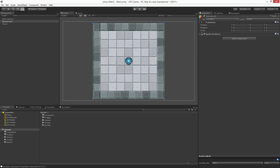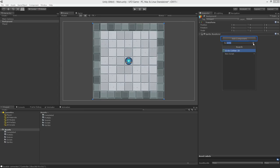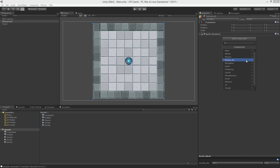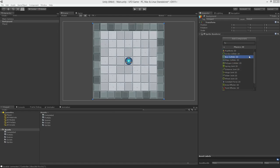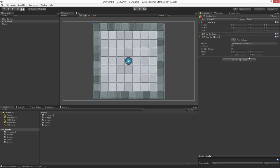With the background object selected let's choose Add Component, Physics 2D, Box Collider 2D. In the scene view we'll notice that a green box has appeared around the borders of our background sprite.